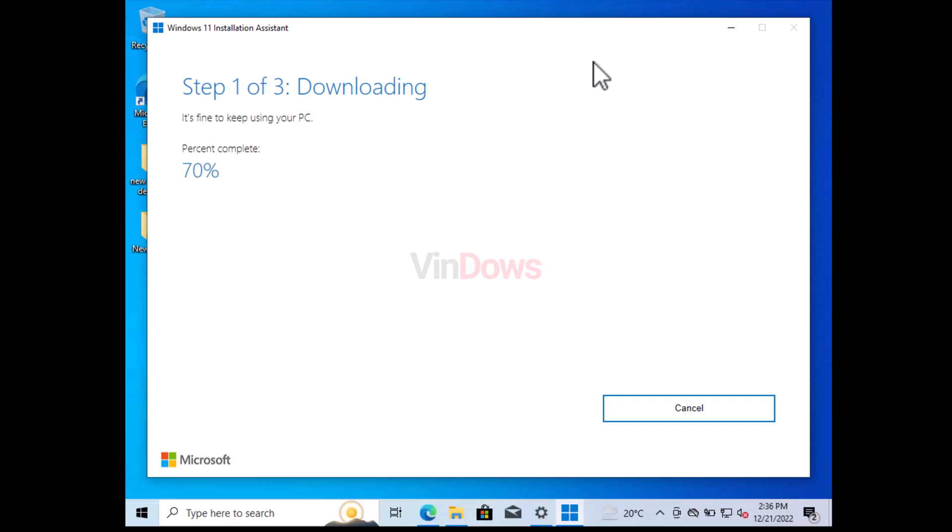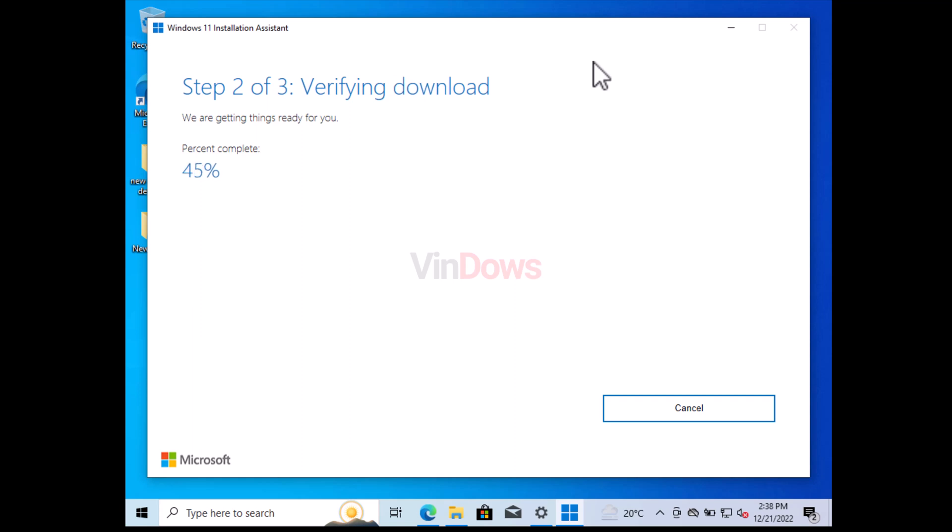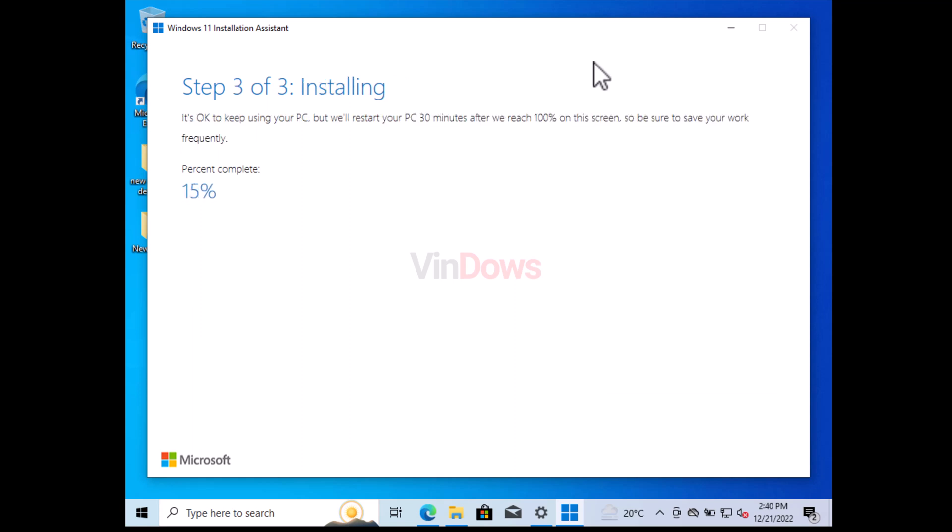First of all, setup will start downloading Windows 11. The process will take around 15 to 20 minutes depending on your internet connection speed. Next, setup will start verifying the download. Then setup will start installing Windows 11 on your PC.